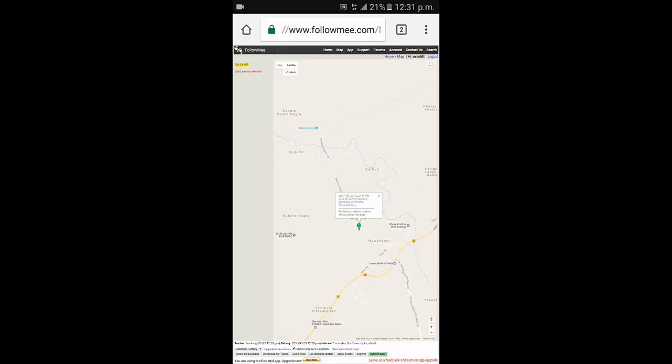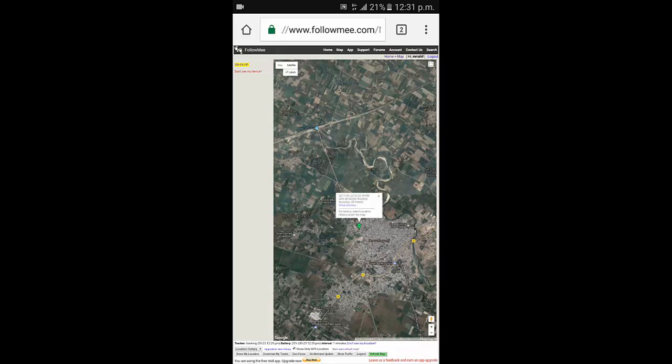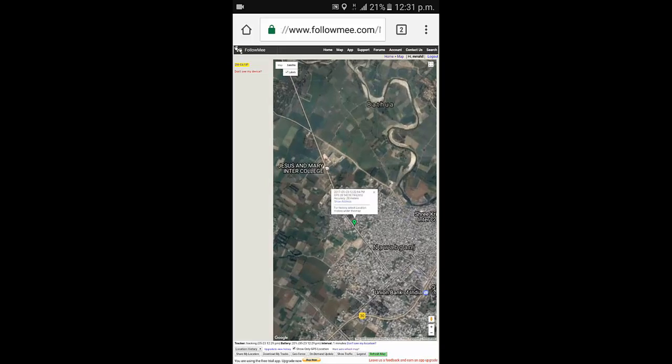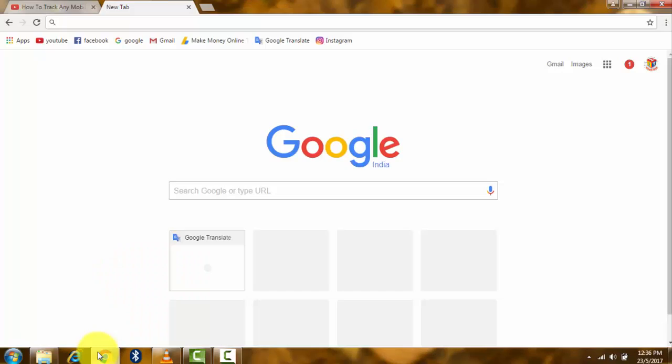Satellite, this is a satellite view. This is a very simple way how to track your mobile phone.